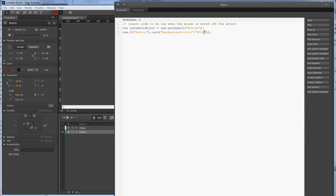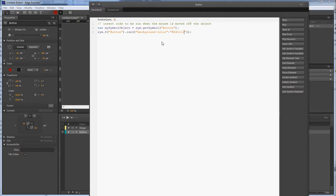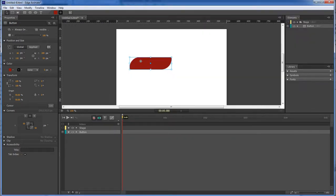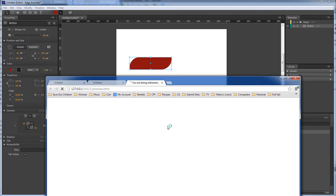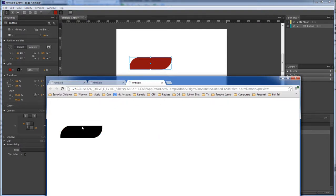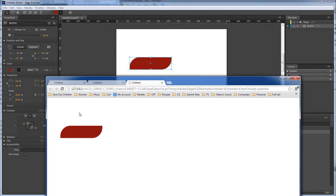And then we're gonna change it to red. Okay. Now whenever we run it, and there you go. You got your mouse over, then your mouse out.